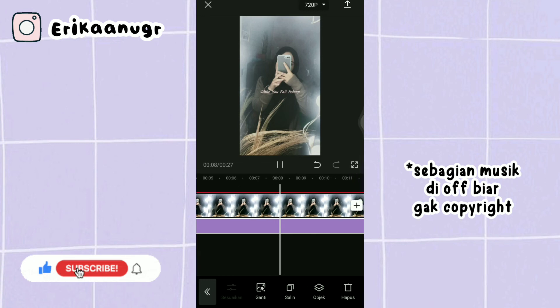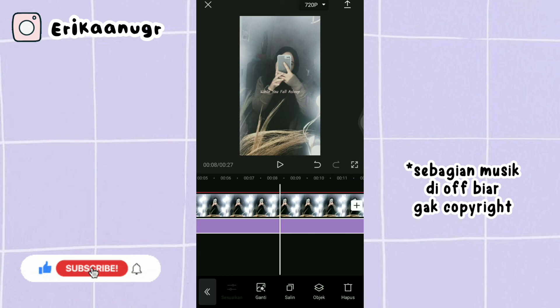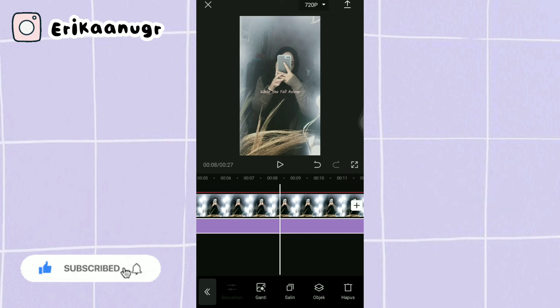Nah kurang lebih hasilnya seperti itu, bakalan kita simpan dengan cara kita klik pada bagian atas.